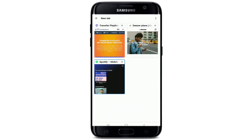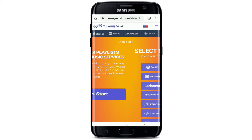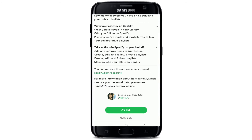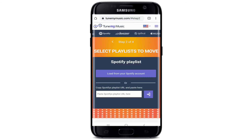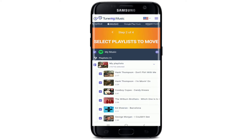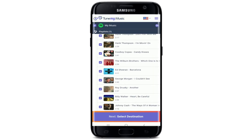Once you're logged into both Dizzle and Spotify, go to the TuneMyMusic site and click on Let's Start. Select Spotify from the music source, scroll all the way down, and tap on Agree. Now simply paste the Spotify playlist URL at the bottom and click Search.